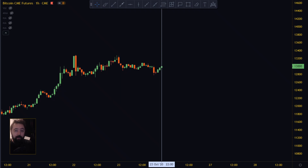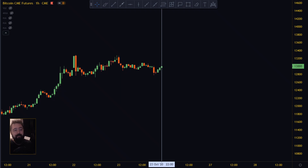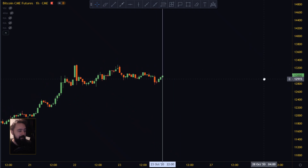Anyways, today we're going to talk about the CME futures exchange and how it manipulates the price of Bitcoin on other exchanges. I don't have any proof of the manipulation, but this happens quite often that I can no longer say it's coincidence. I'll only show you one example, and that's the last example right now.